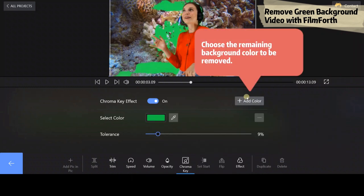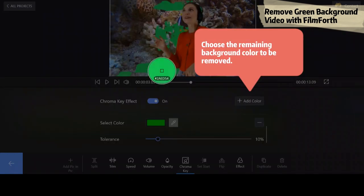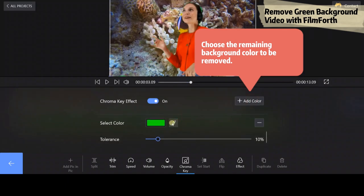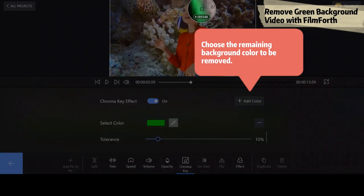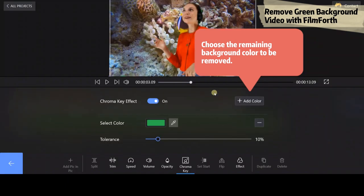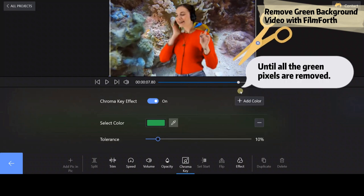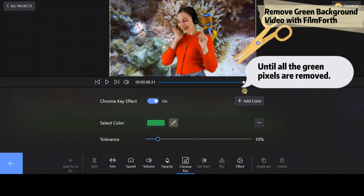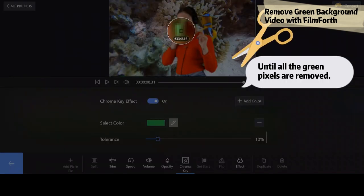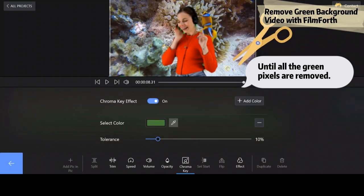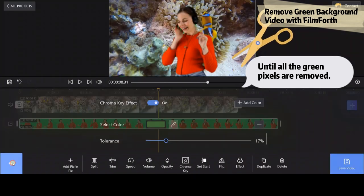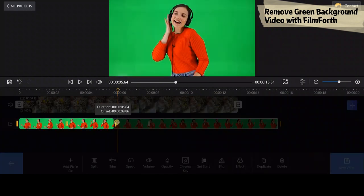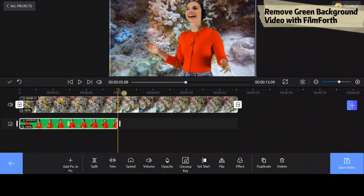After that, you may find that some minor parts may still have the green color. Click on the add color button and tweak as we mentioned before. Great! Pretty cool! Have you got it?